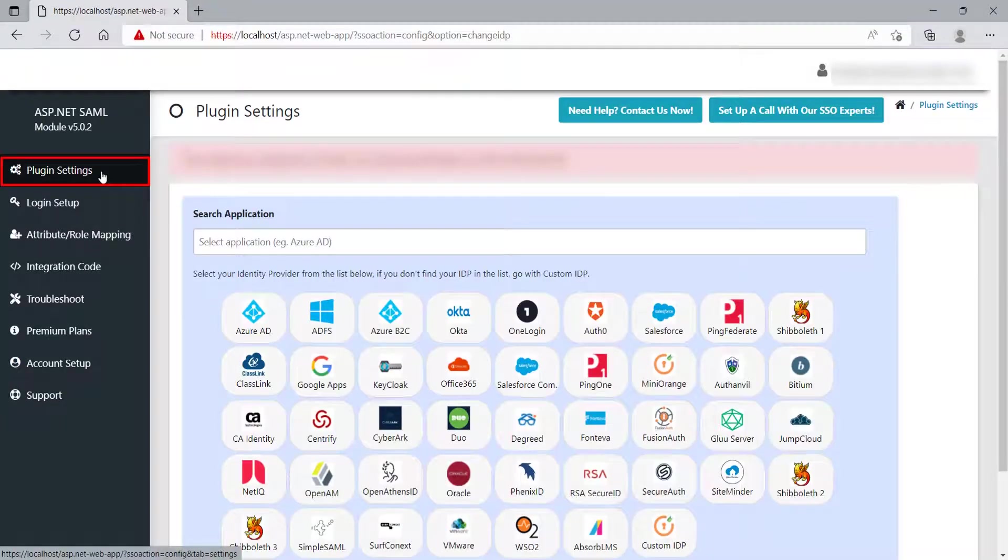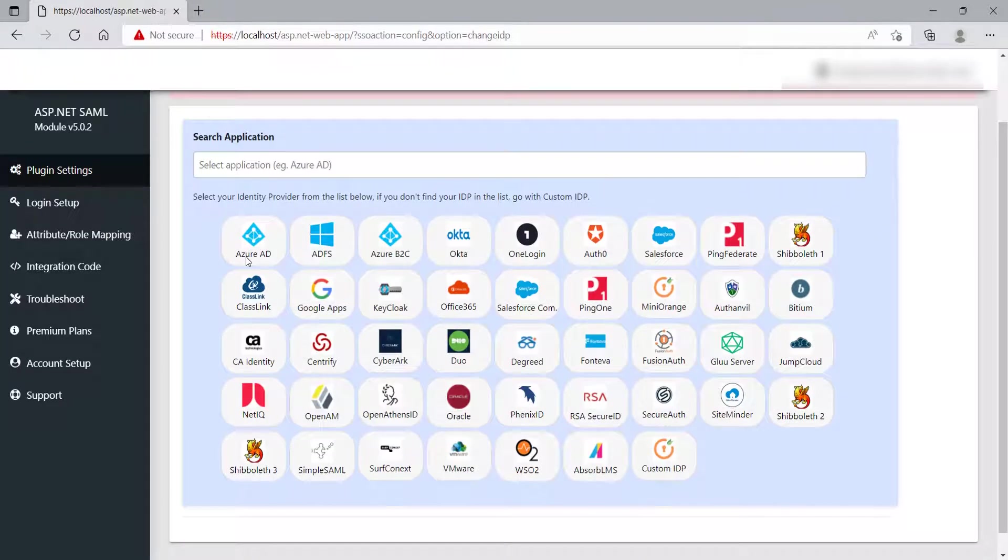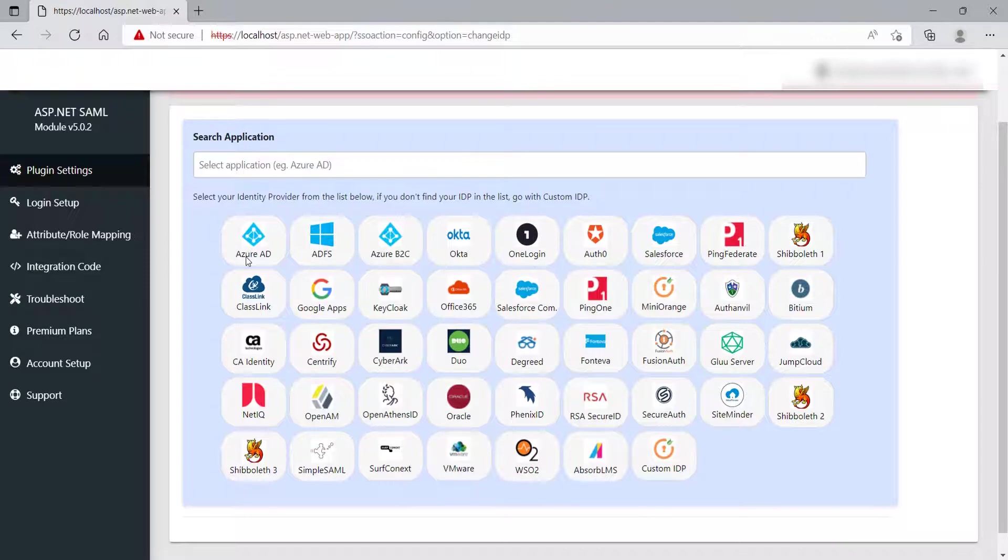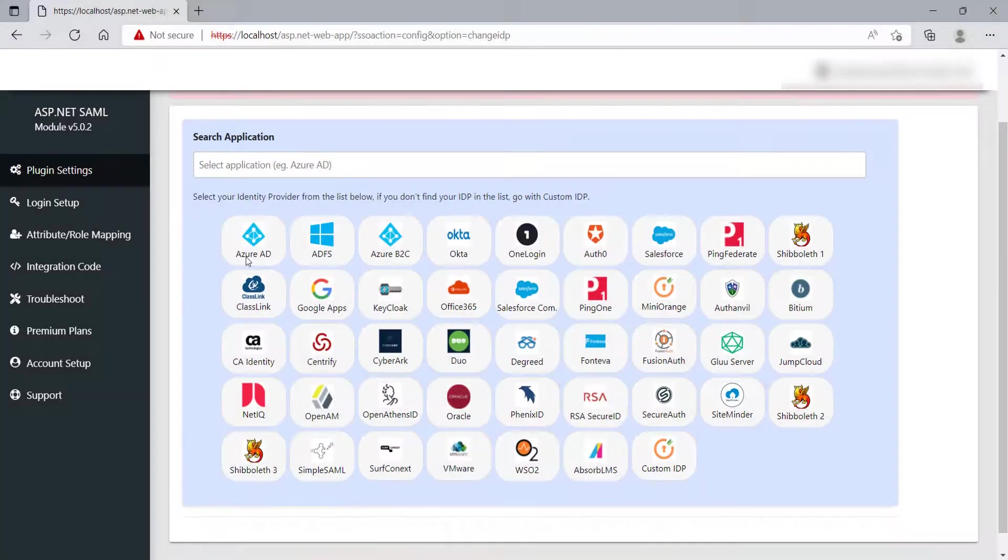click on Plugin Settings tab, and you will see the Identity Provider list here. This module is compatible with all the IDPs showing on the screen, and all other SAML-compliant IDPs.